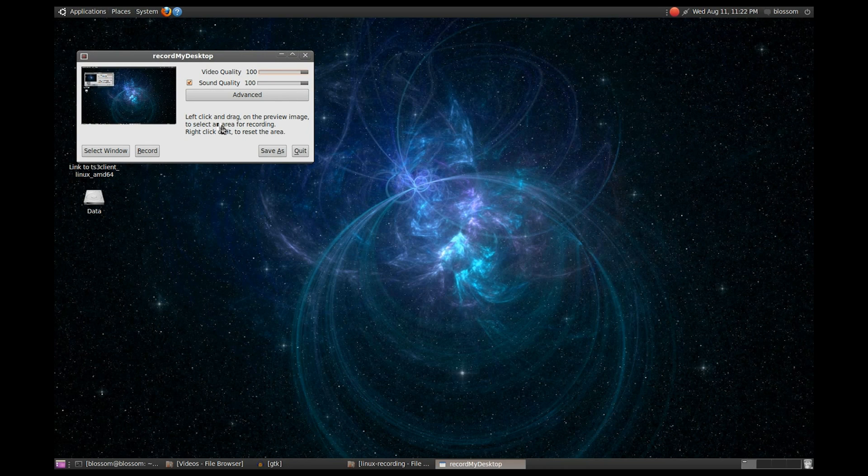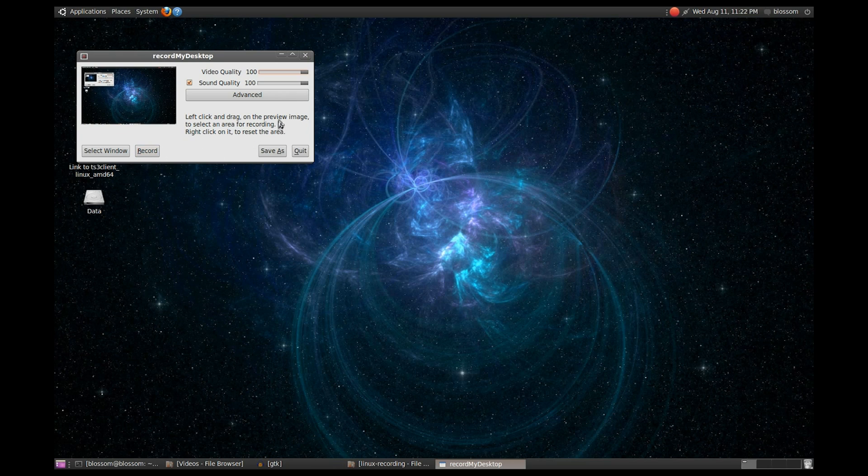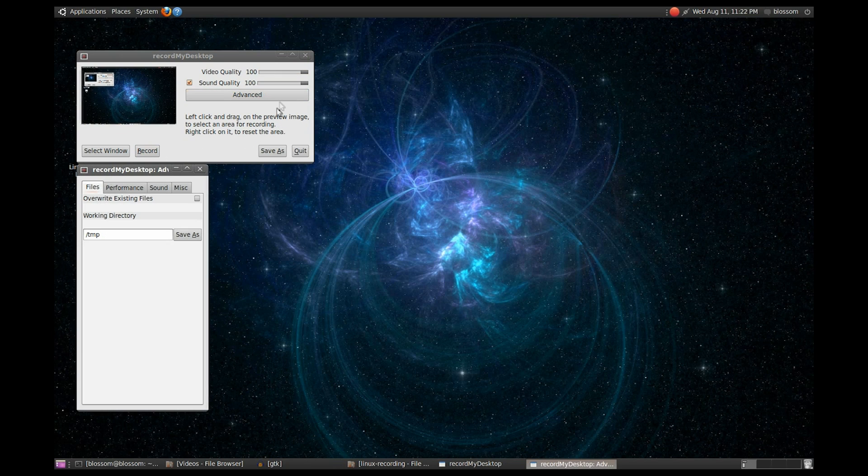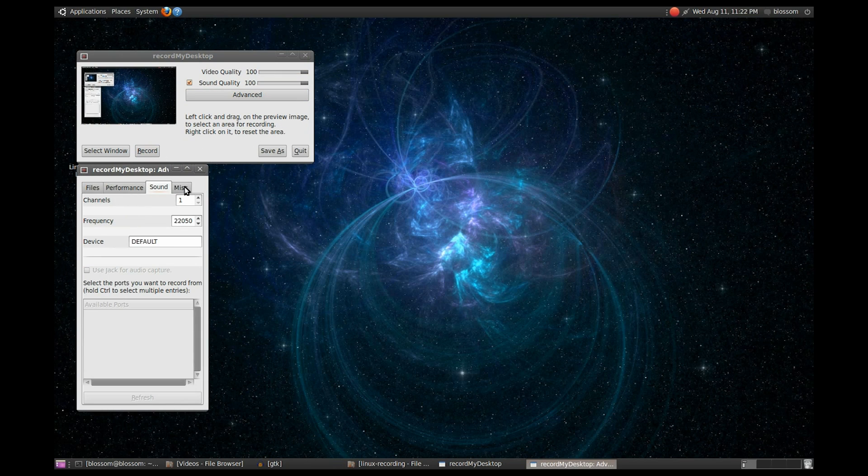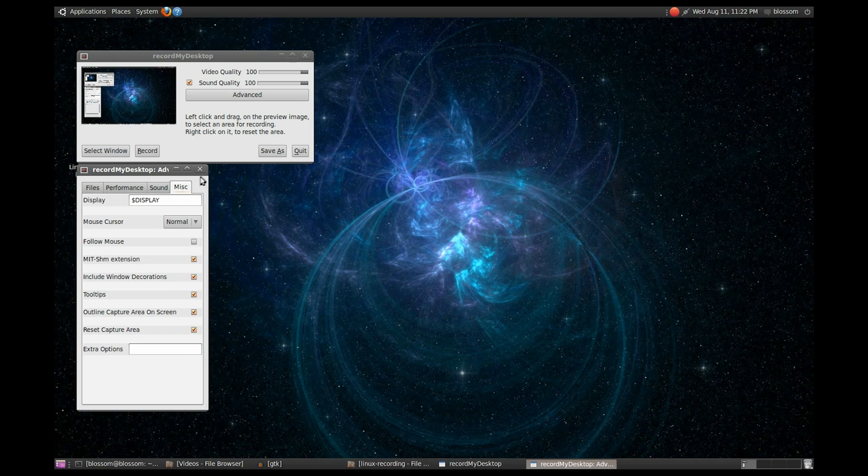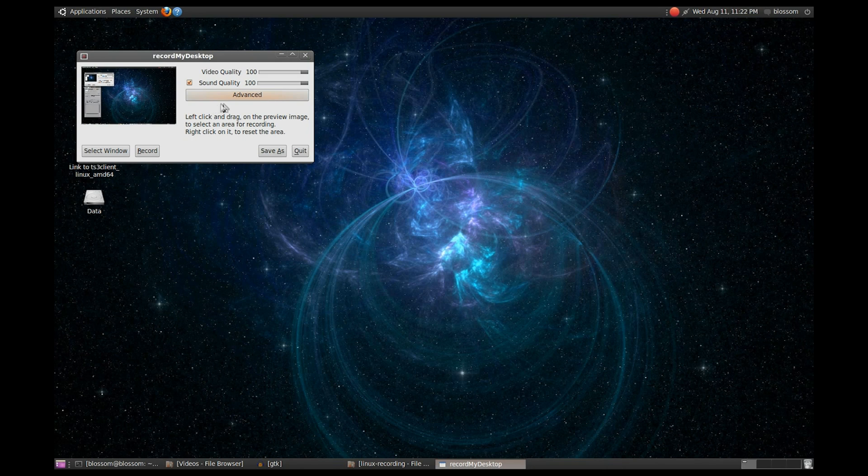This is Record My Desktop. Now, it's a bare-bones recording program that has very few options, but by the same token, since it's so basic, you can learn it instantly, and I will show you how to record now.